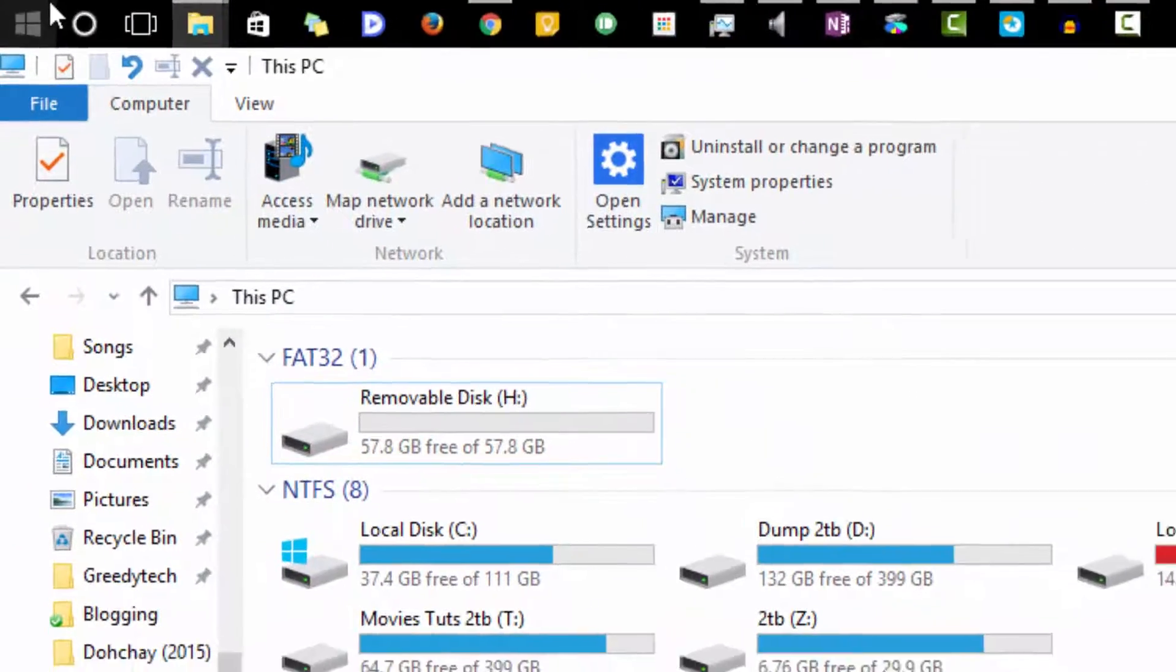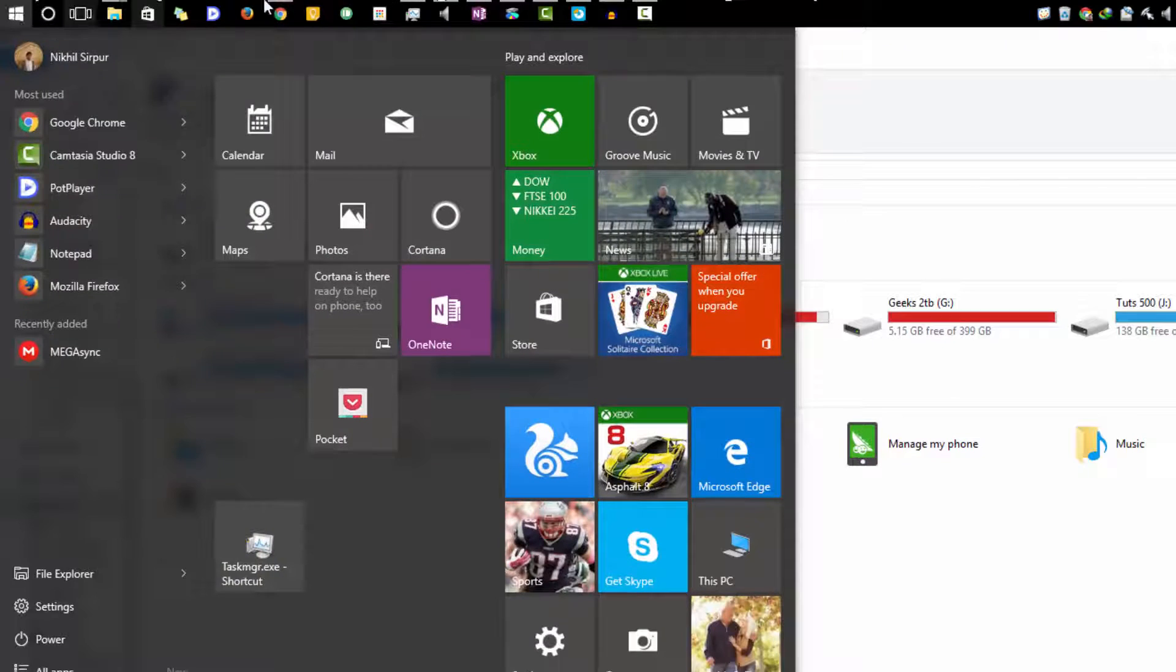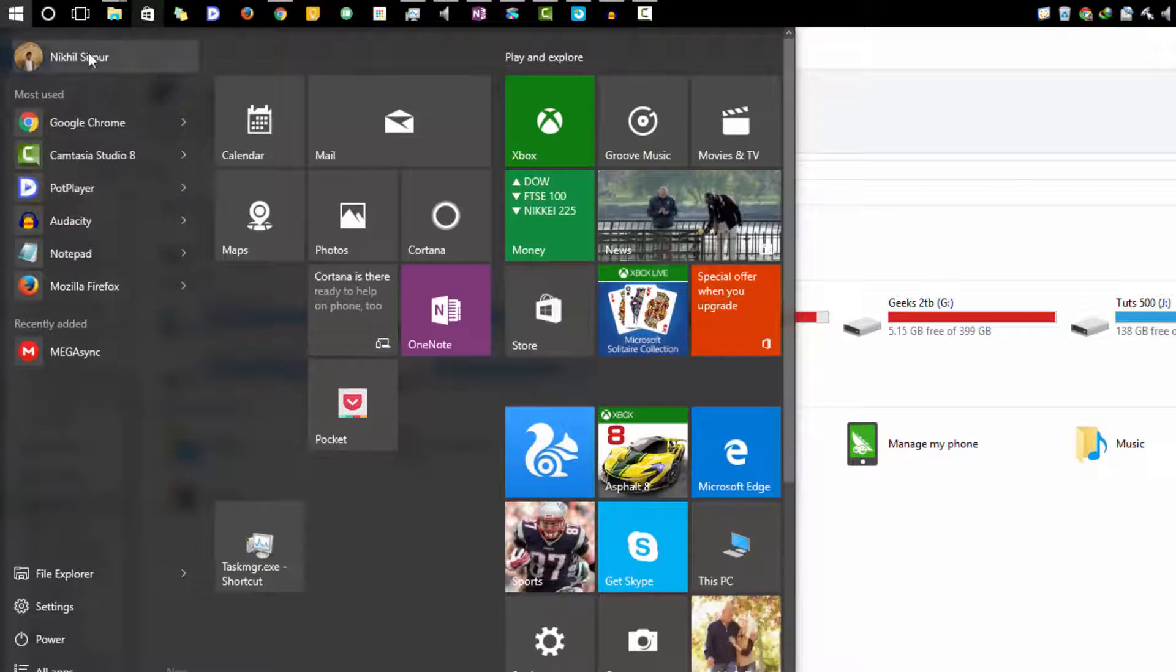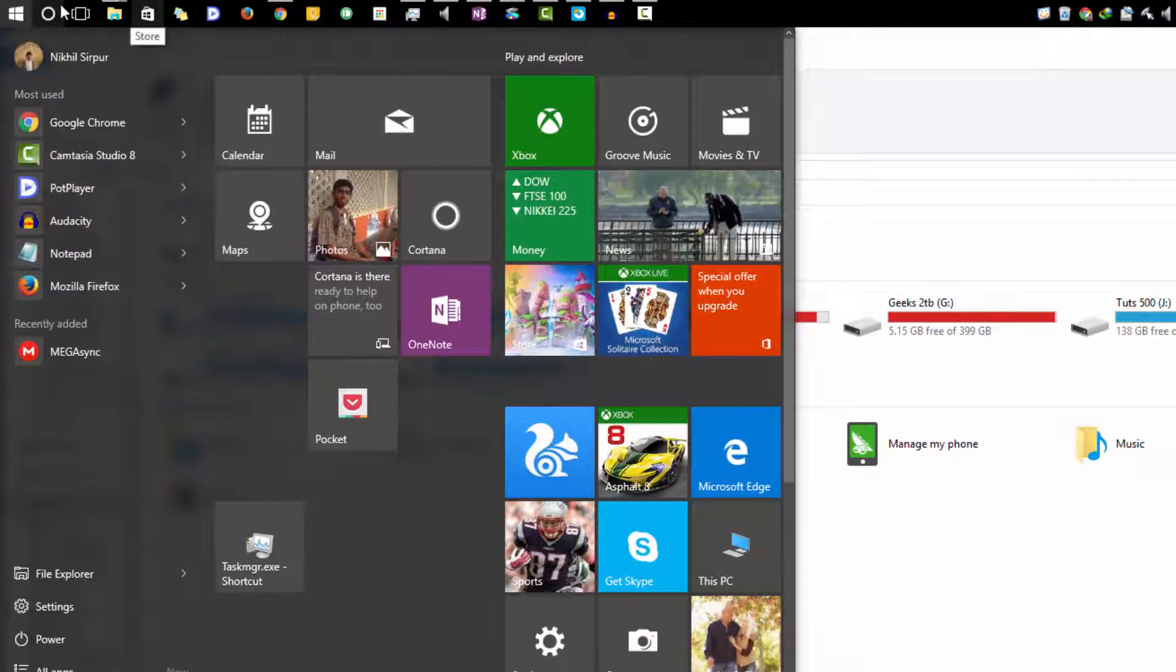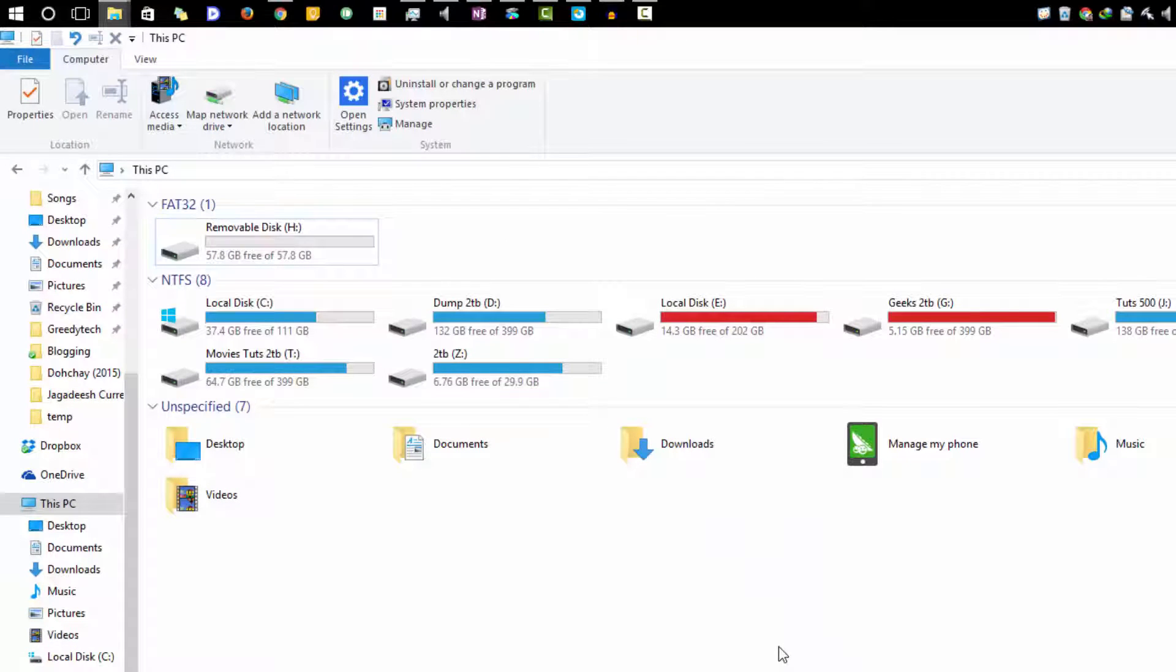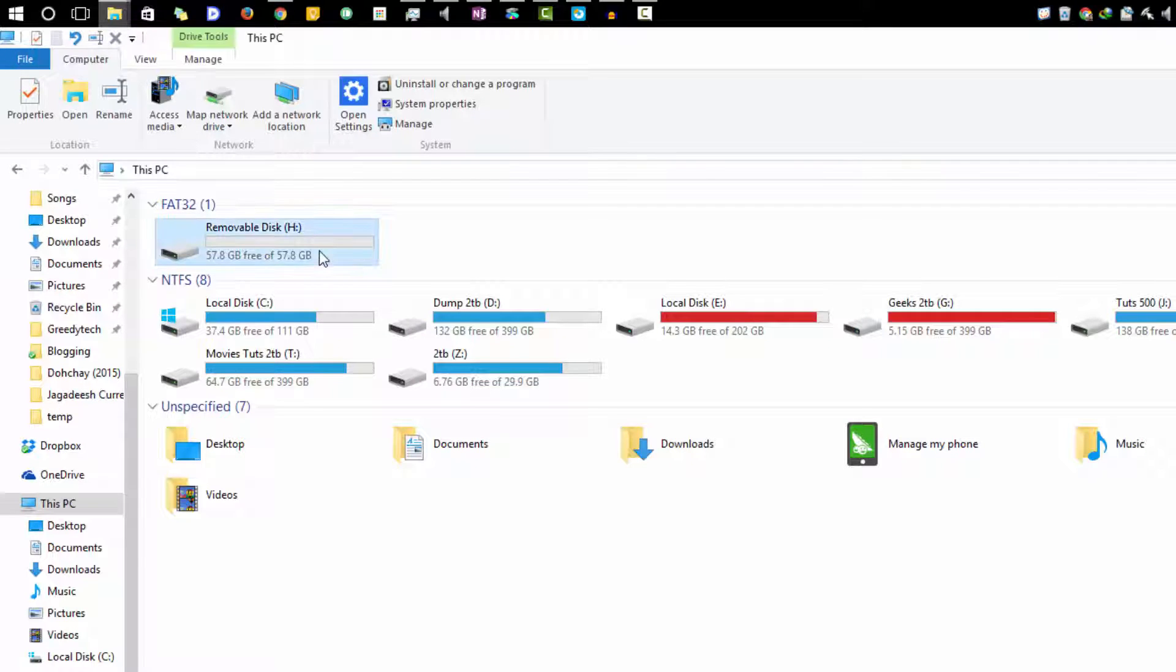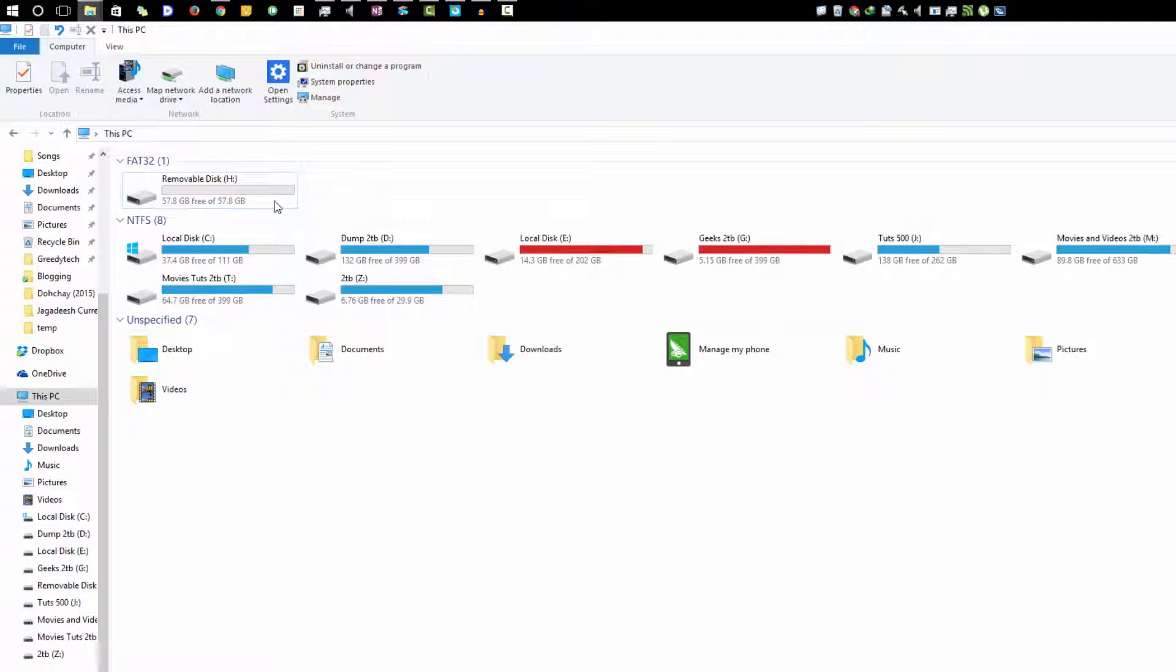Currently I'm running Windows 10, so there you have it, the new start bar with Cortana. Let's get started. Let's assume that you want to format your pen drive. Simply select the drive and